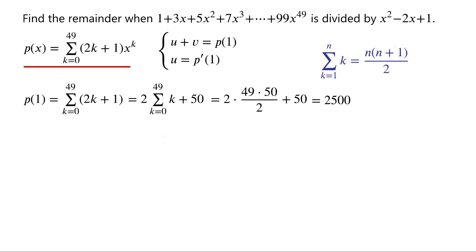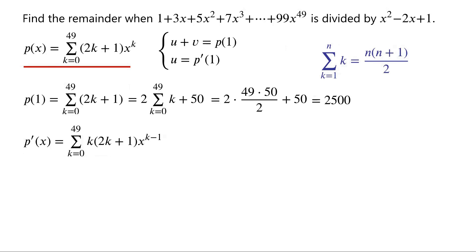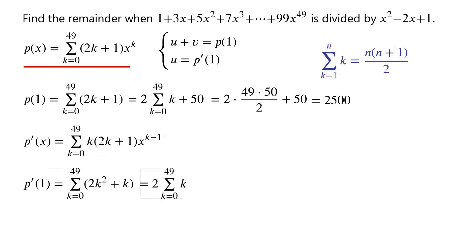As P of x equals the sum from k equals 0 to 49 of (2k plus 1) times x to the power of k, P dash of x equals the sum from k equals 0 to 49 of k times (2k plus 1) times x to the power of k minus 1. So P dash of 1 equals the sum from k equals 0 to 49 of (2k squared plus k), which equals 2 times the sum from k equals 0 to 49 of k squared, plus the sum from k equals 0 to 49 of k.